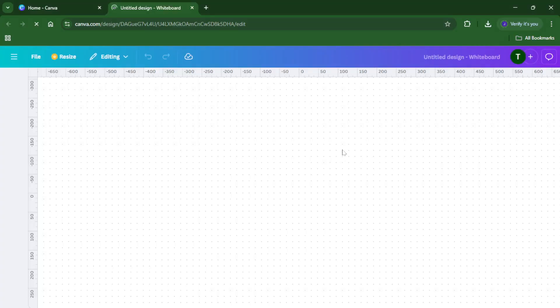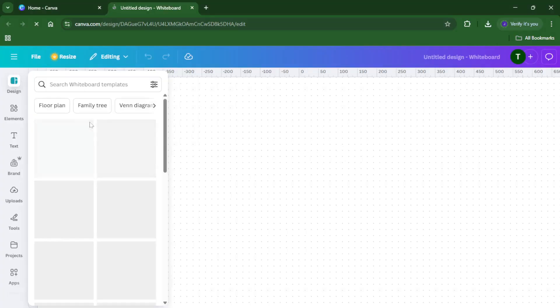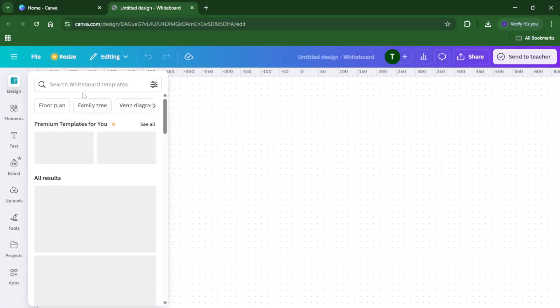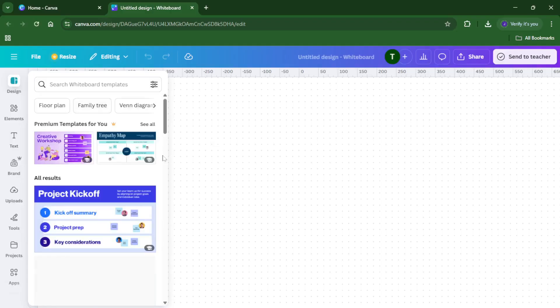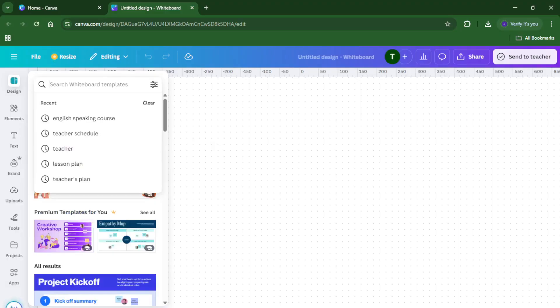Imagine you're planning an English-speaking course. With a brainstorm whiteboard, you can lay out lesson themes, activities, vocabulary, and even assessment ideas, all in an organized, visual way. Go ahead and click on the brainstorm template that catches your eye.